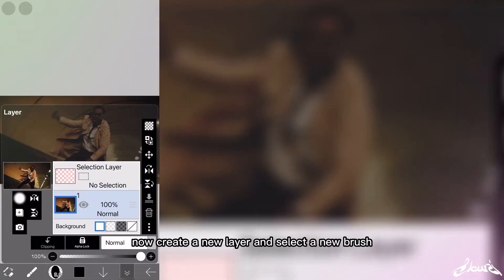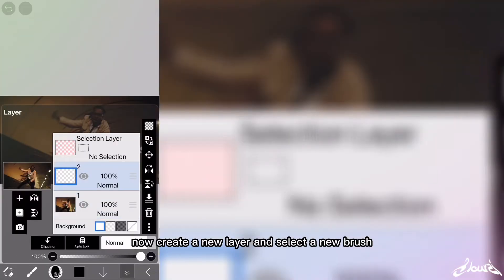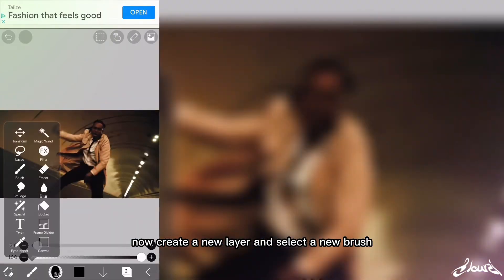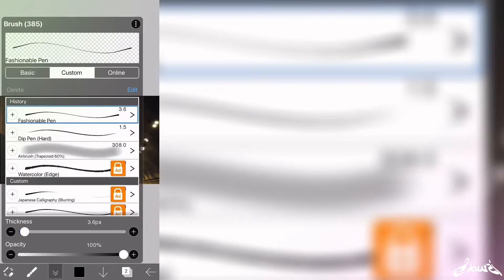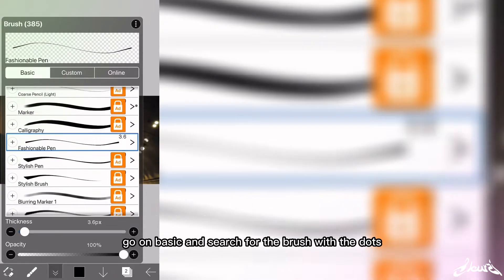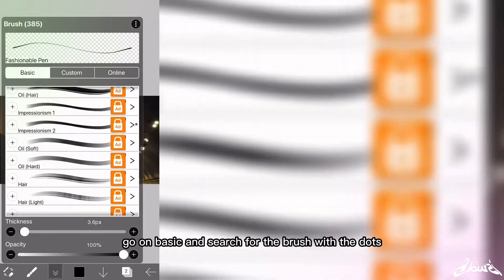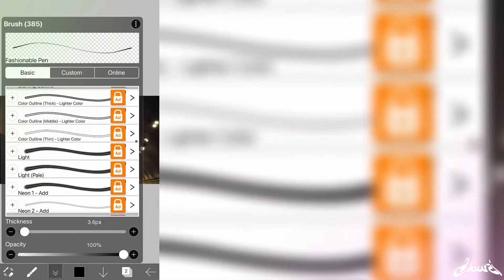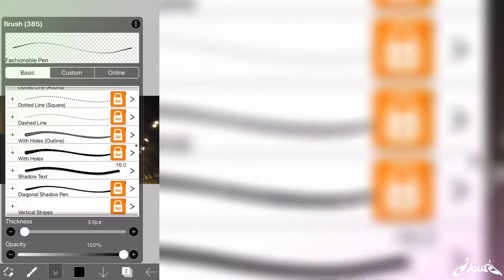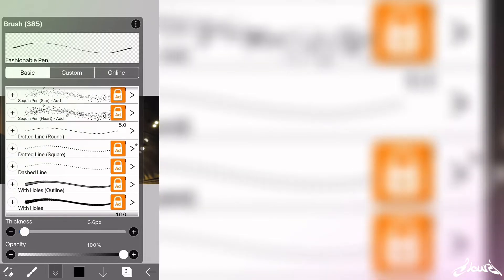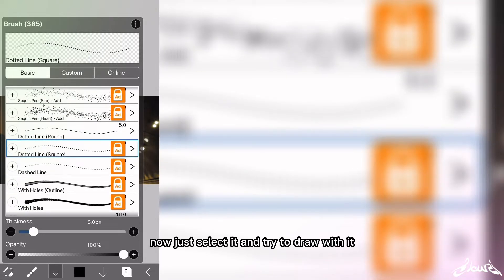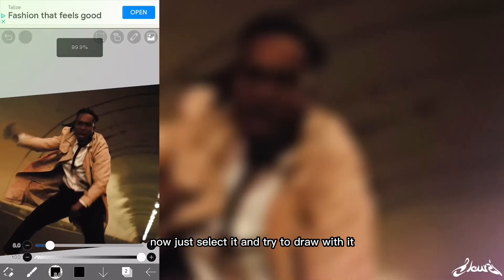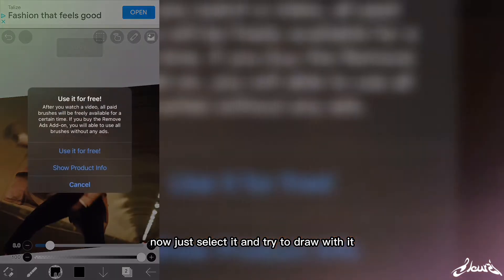Now create a new layer and select a new brush. Go on basic and search for the brush with the dots. Now just select it and try to draw with it.